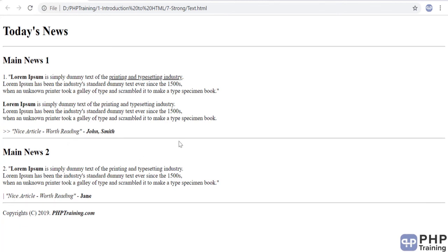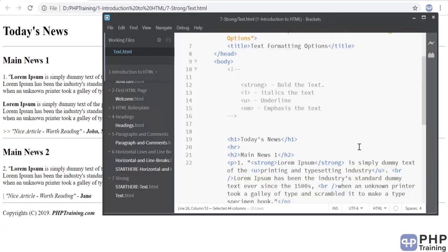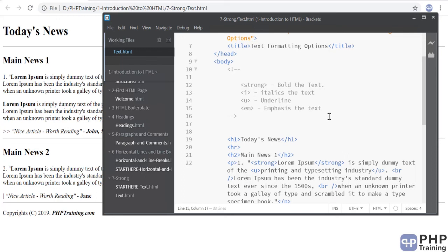So, the page look very nice. Now, I can go ahead and change the formatting of text using strong, italics, underline and emphasize. These are the tags that is being used to change the format of the text. Well, that's on this lecture on formatting the text. And I'll see you in the next one. Thank you. Bye-bye.